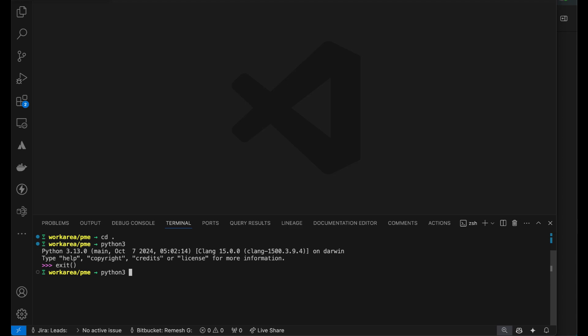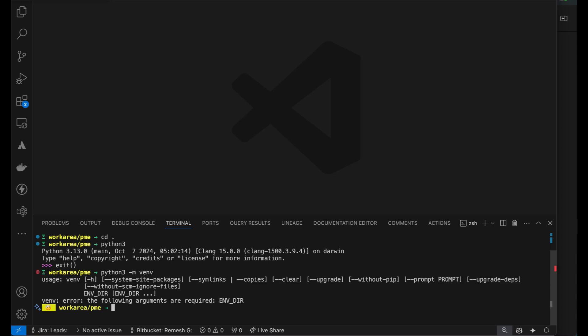If you want to run a Python module, there are certain modules that are pre-installed or ones that you can additionally install that are available with Python. Last time we created our own module. Similarly there are modules that you can use. To get the isolation at the project level, I am going to create a certain set of modules. I am going to say minus m, which is module, so Python 3 invoke the module called venv.